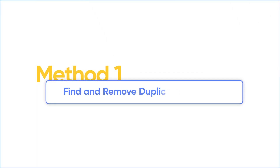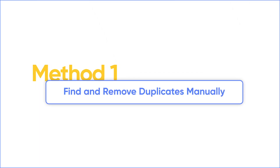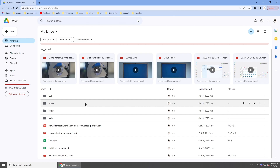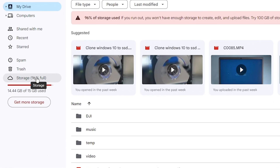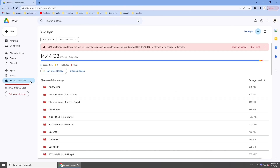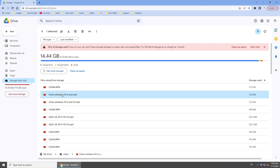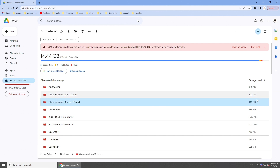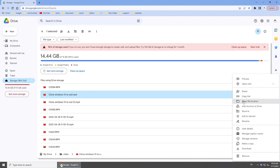The first method is to find and remove duplicates manually. Access your Google Drive and go to Storage — all your files will be listed here. Review your files and compare file names and sizes to identify potential duplicates. Right-click a file and show its information.